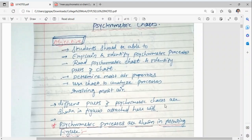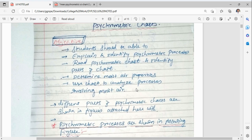Today we are going to study the psychrometric chart and its processes. In the previous lecture we have seen different psychrometric properties, terminologies related to psychrometrics, and the different relations among these properties and terms. So let us start this lecture.